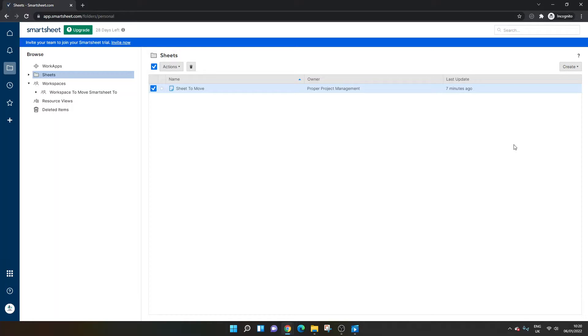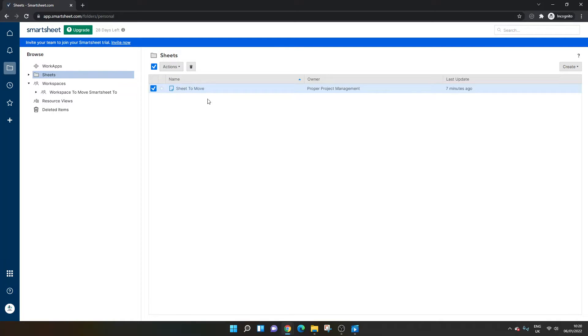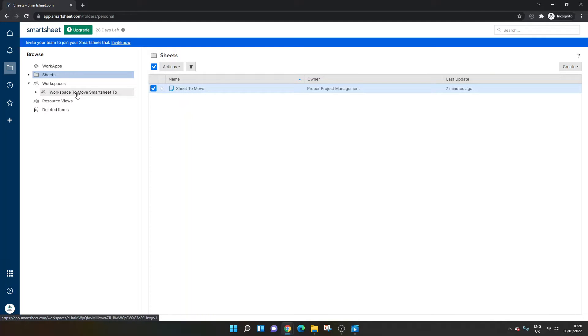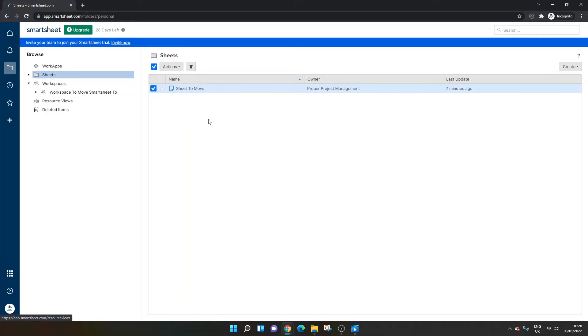So I've just opened up Smartsheet here and I've got a blank sheet. I've just created it. It's in my sheet section. Nothing in there, but this is the sheet I want to move. Now, this is the workspace that I've just created brand new and I want to move this sheet to this workspace.